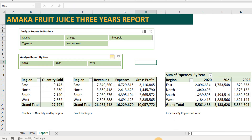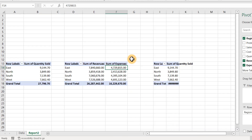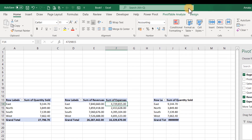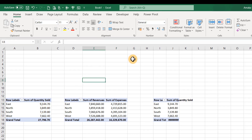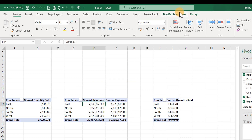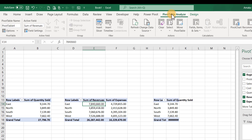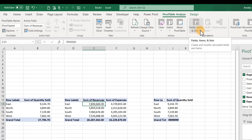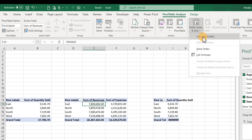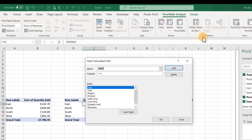Select a cell within the PivotTable so the Analyze tab becomes active. Go to PivotTable Analyze, then to the Calculations section and click 'Fields, Items & Sets.' From the dropdown, select 'Calculated Field.' We want to add a Gross Profit field.